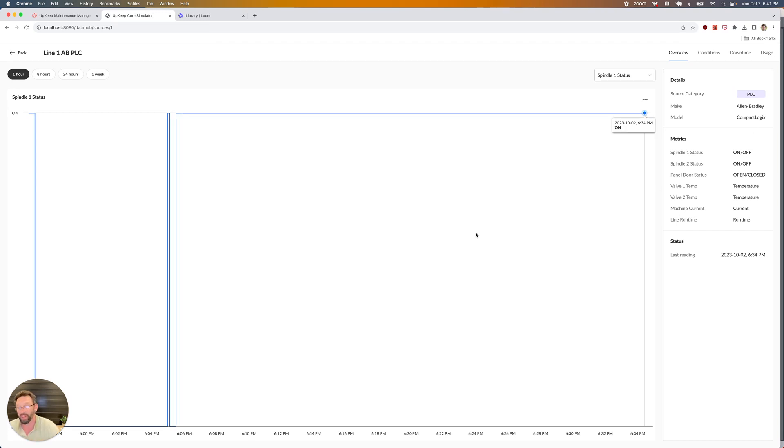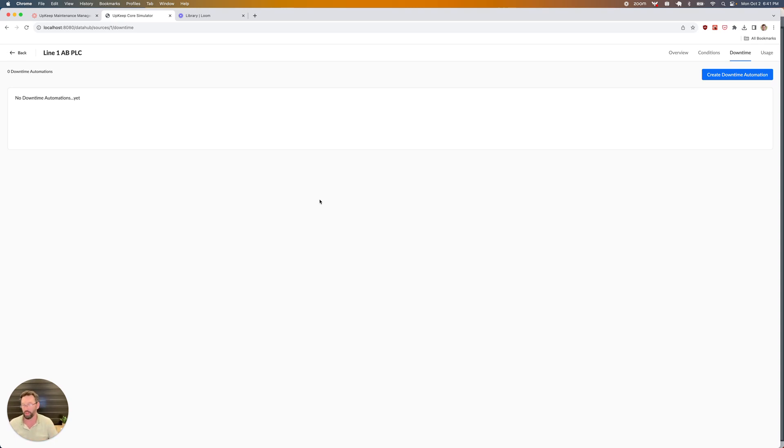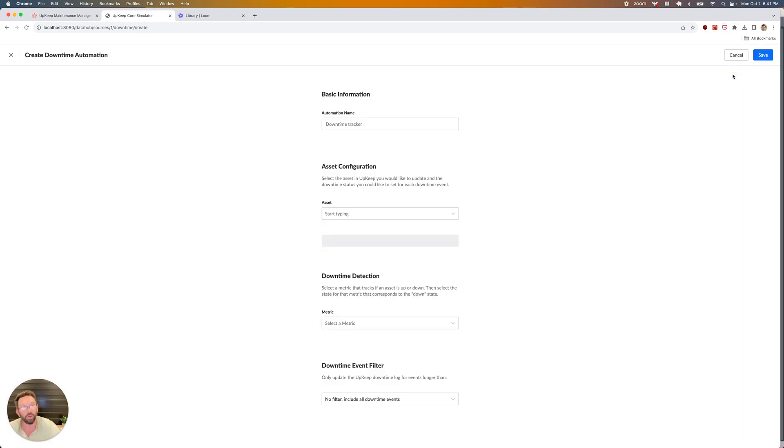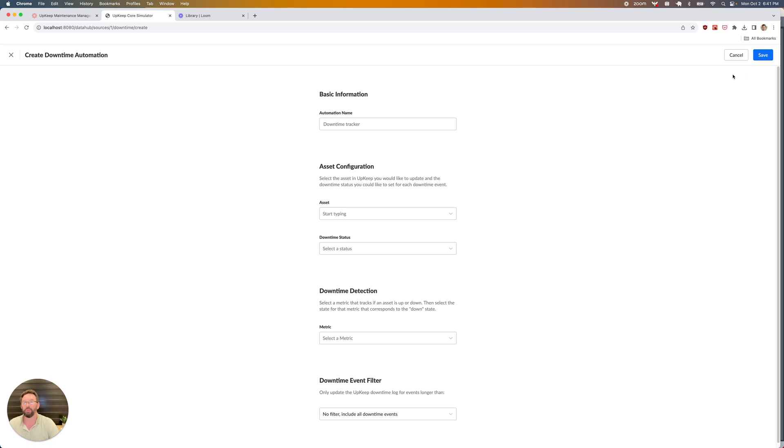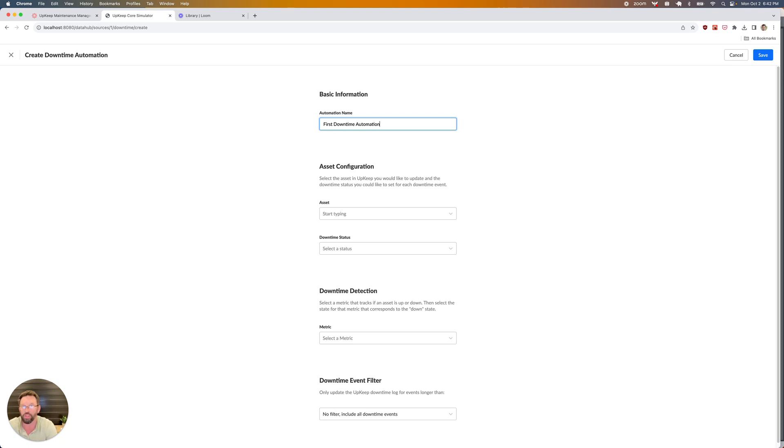Once we've identified that, we're going to head over to our downtime tab, and I'm going to create what's called a downtime automation. This is how we're going to get the data from the machine into our downtime log within Upkeep. I only have to provide several basic things to start tracking the downtime automatically. All I need to do is give my automation a name. Let's call this the first downtime automation.